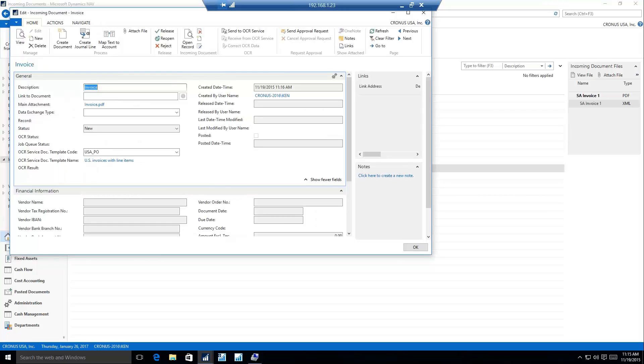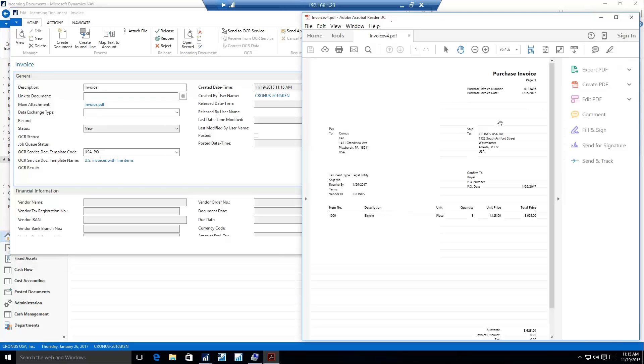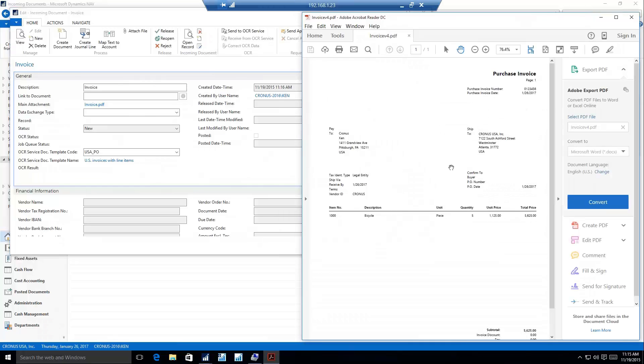We'll go ahead and select the invoice that we would like to attach to our incoming document. So that's going to open up a new record. It gives us a basic description and shows me what the main attachment is. That main attachment is now linked in NAV as a blob file. I can click on this hyperlink and it's going to open up that purchase invoice for me automatically.